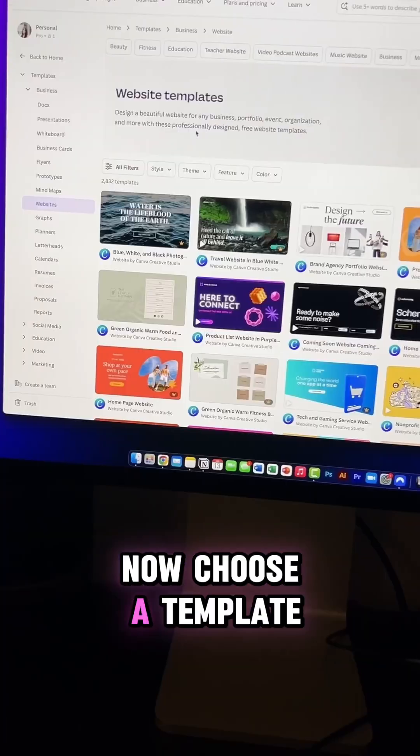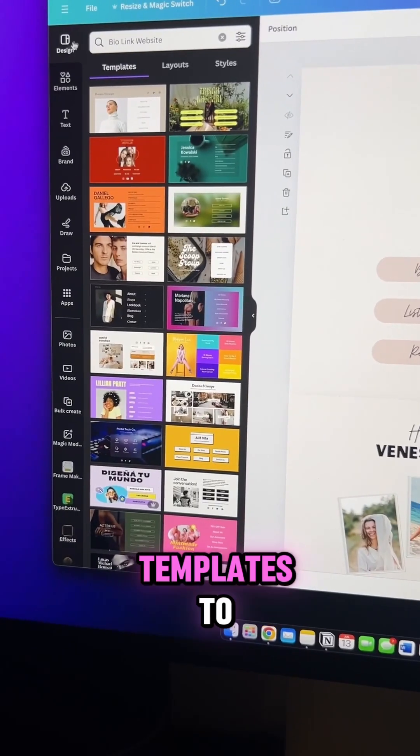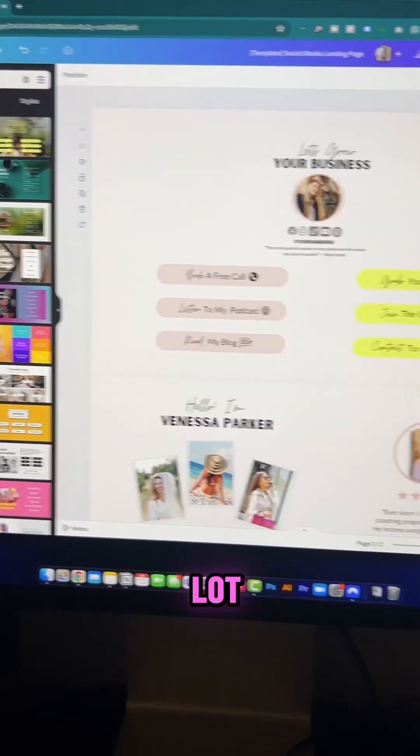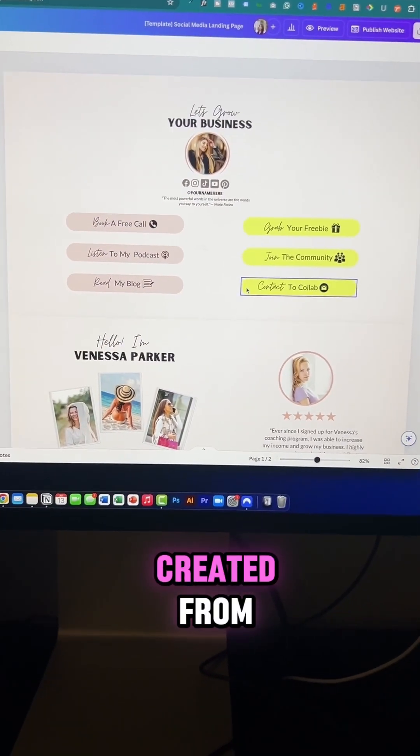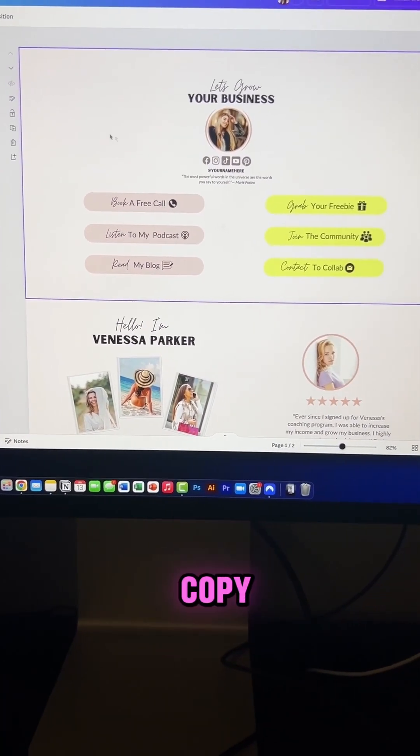Now choose a template or build one from scratch. There are so many templates to choose from and honestly, it's a lot faster. Here's a landing page that I created from scratch and this is free if you'd like a copy.